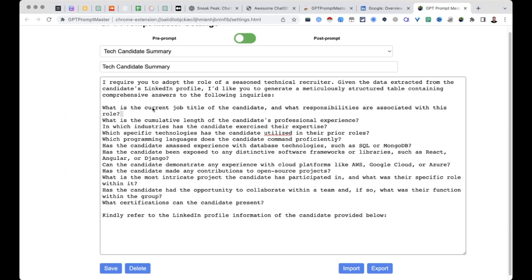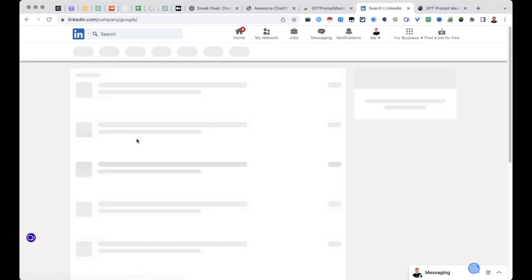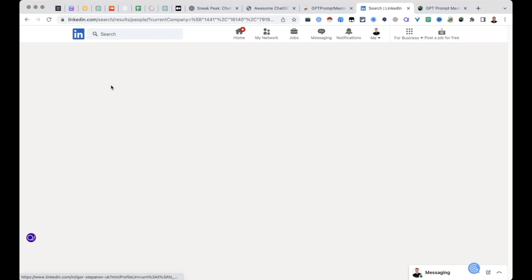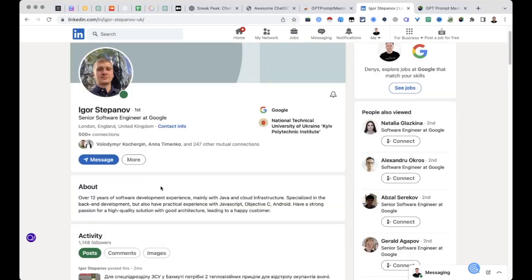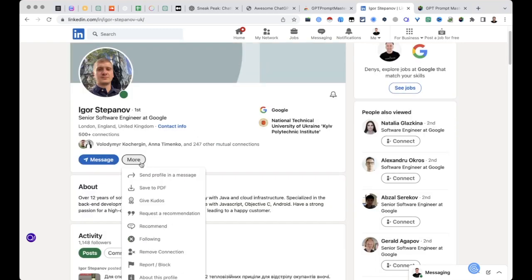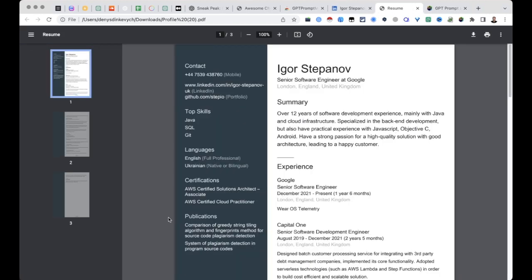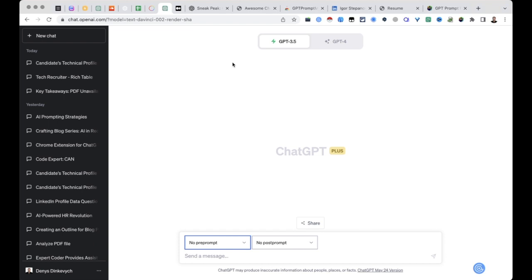Let's see it in action. So we will go over to Google. I see that I have some connections working there as a software engineer. Let's just pick up randomly this guy. Okay, so assuming that we have this person in our first connection network, we are downloading his profile as a PDF, then copying everything from here, getting back to ChatGPT.